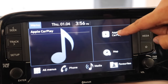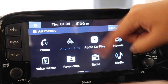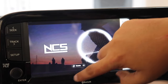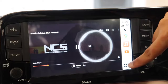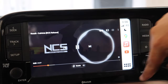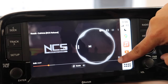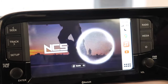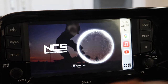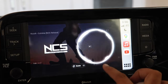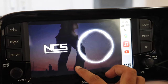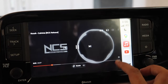One limitation: if you go into the car menu, the YouTube video pauses. So you can't play music on YouTube and browse the menu simultaneously. If you have YouTube Premium, it may behave differently — try it and let me know in the comments.